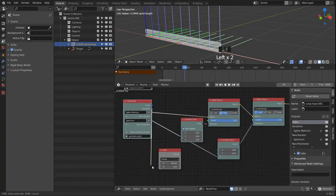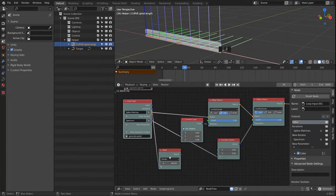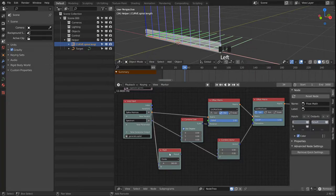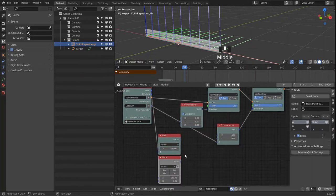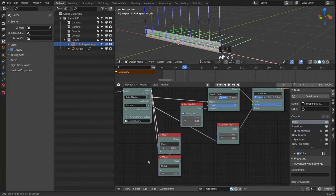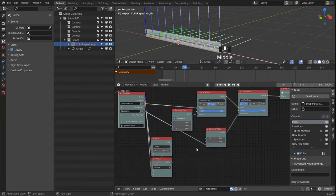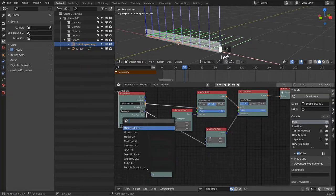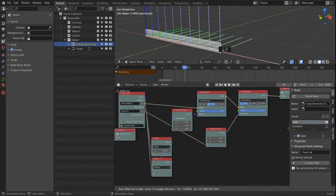We divide by the number of iterations, then multiply that by the index. Let's see what values this outputs, so we generate a float list.